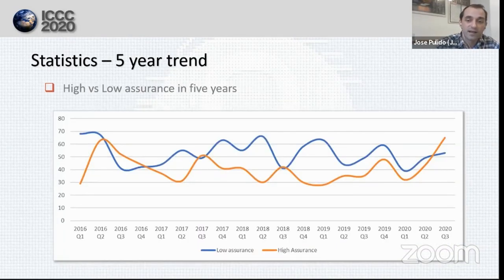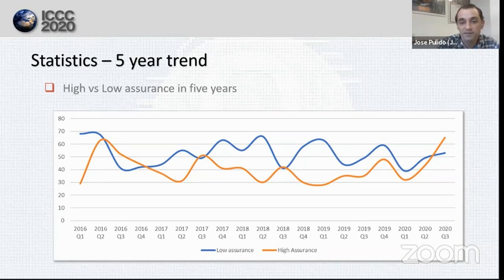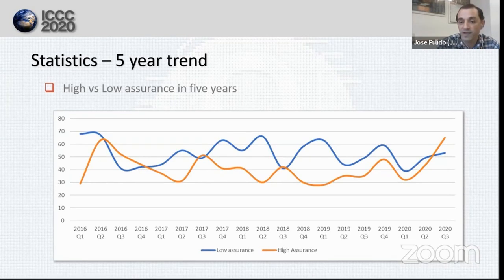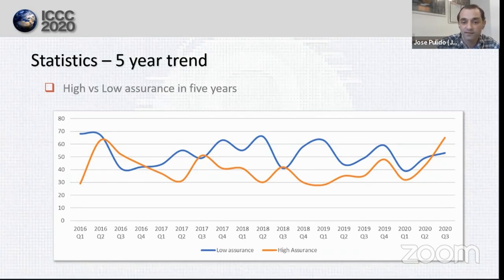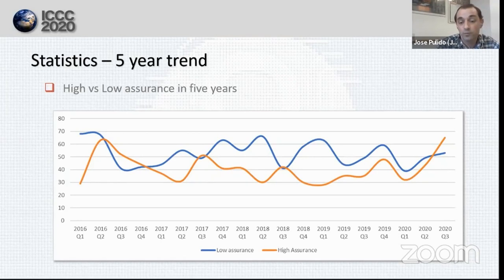If we look at this trend graph, the total number of high assurance evaluations has surpassed the low level ones only three times in the previous five years, and once more recently in the second quarter of 2020. This is related to how we count PP compliant certifications — we count them as low assurance ones for this statistic. In spite of that, it seems that in the second quarter of 2020 there is a big increase of high assurance certifications, though we don't know if it will last for too long.